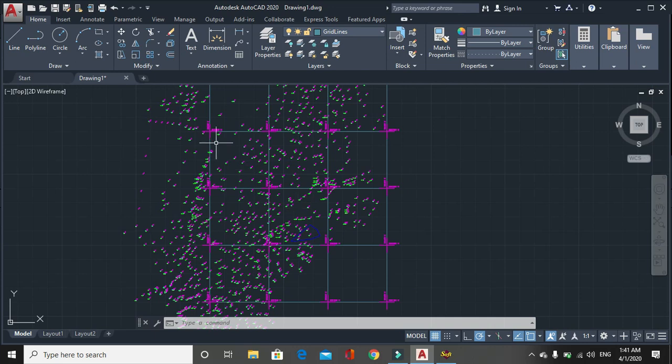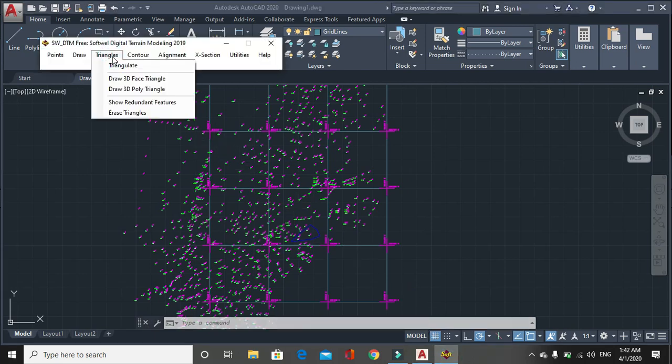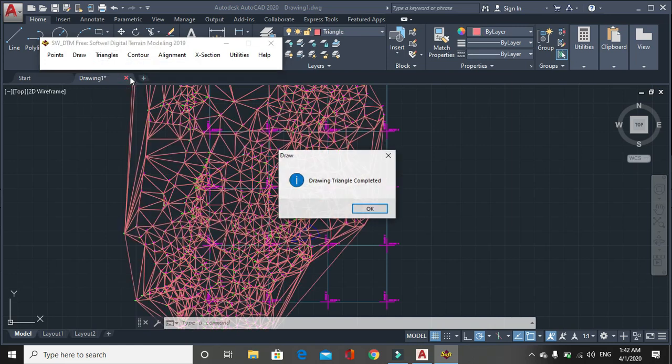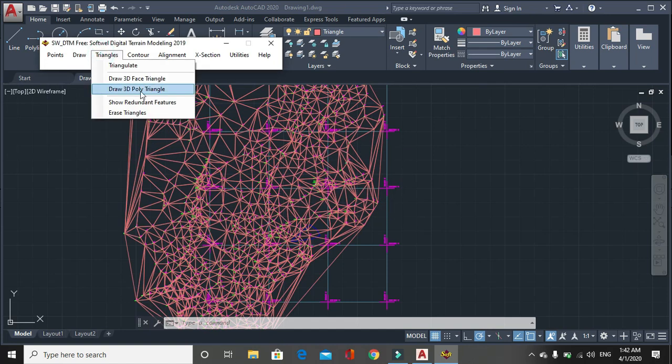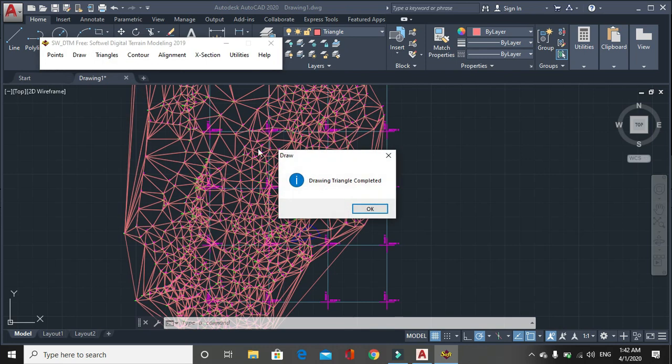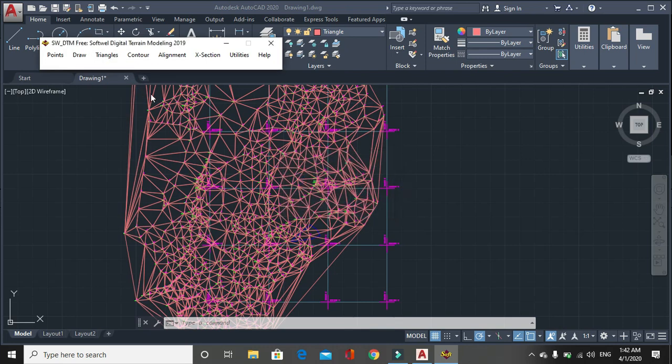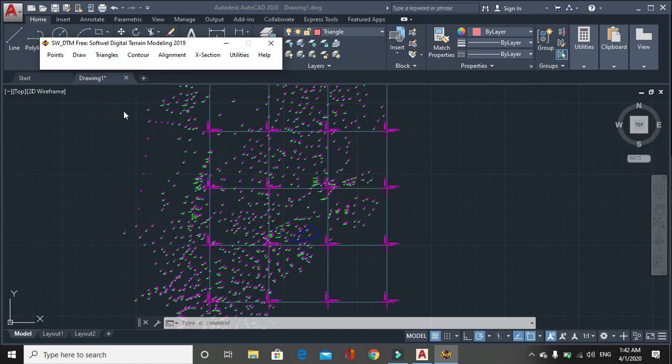In the triangulation menu, first is triangulation, then second one is draw 3D face triangle. Let's try it, 3D face triangle. Another is draw 3D face polyline. Then another option is bridge.